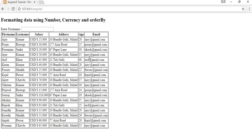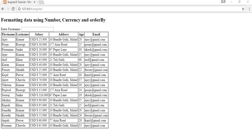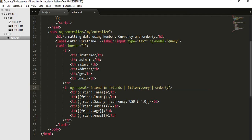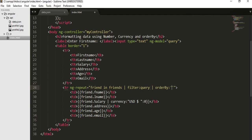Now if I want to order my data in terms of any field or by any field, like age, if I want to display this complete data in ascending order based on age, then I have to use order by clause here. Inside my ng-repeat I need to use another pipe symbol and then order by age.